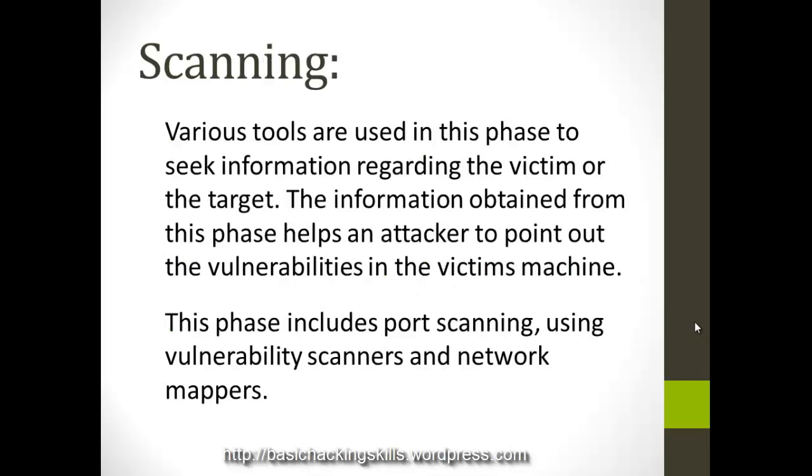Scanning, there are various tools for that. In this we use Nmap for scanning the network and the information obtained are like the open ports, the applications running on the ports, there are daemons, daemons in the sense the services running at the open port.